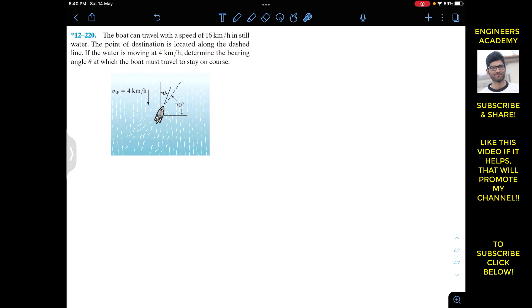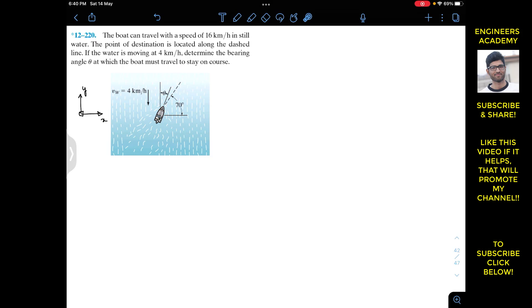The boat can travel with a speed of 16 kilometers per hour. First of all, we have to define our absolute coordinate system. At some arbitrary point we have this absolute coordinate system. According to this absolute coordinate system, the velocity of the boat along this dashed line will be considered the absolute velocity relative to this particular point — relative to this absolute origin. The boat will move along this particular line, which is making angle theta with the vertical.